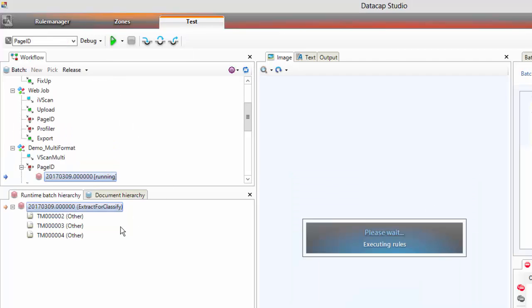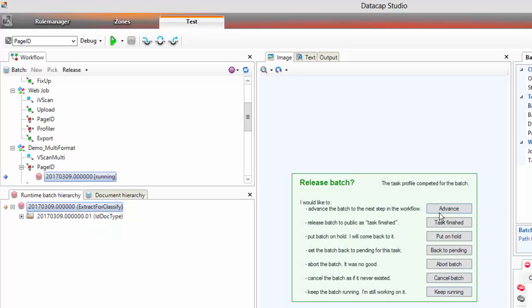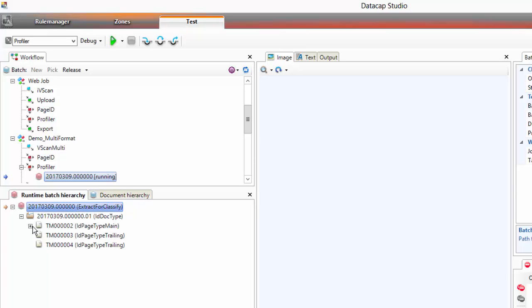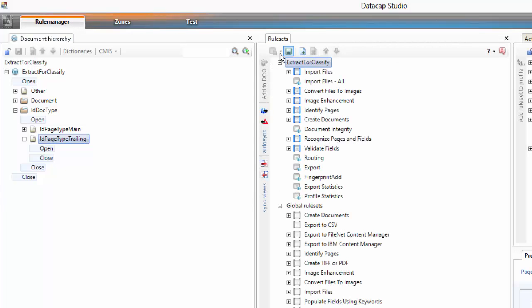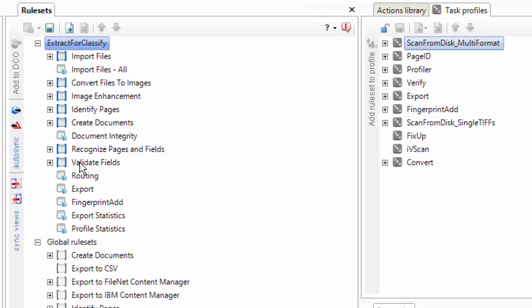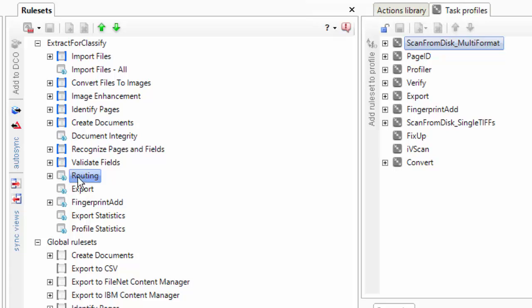I'm going to advance it and send it through page ID, which should use the rules we made to break this into a single document with a main page and two trailing pages. And there it is - I've got that image prefix type. Profiler will run next and extract all the text. It has a rule on it that will do the routing to verify. I want it to route no matter what, so I'm going to go change that rule set.